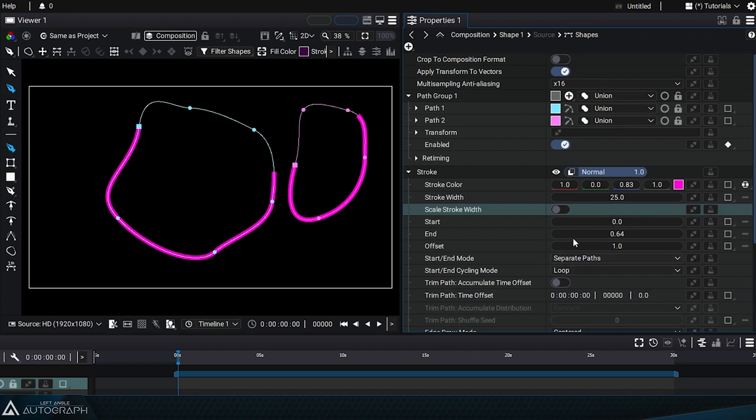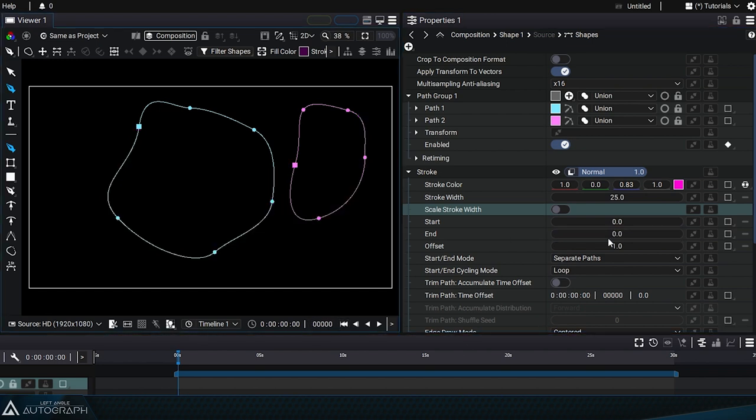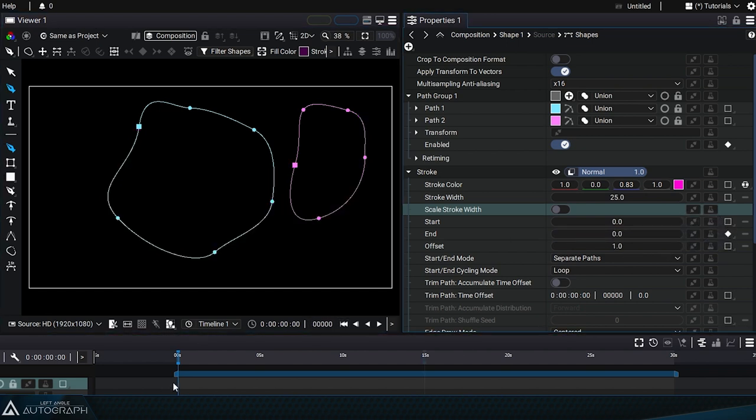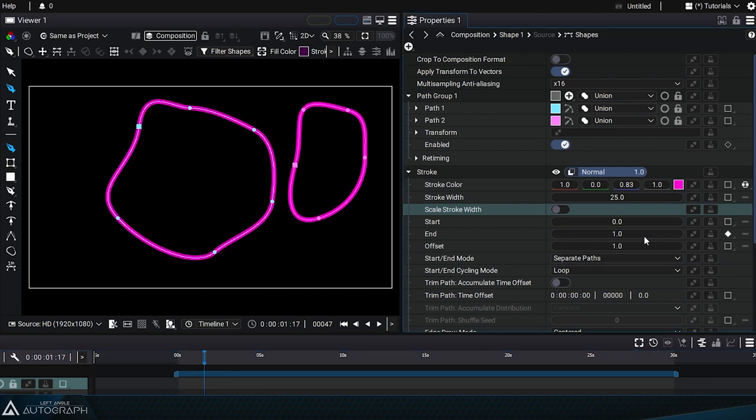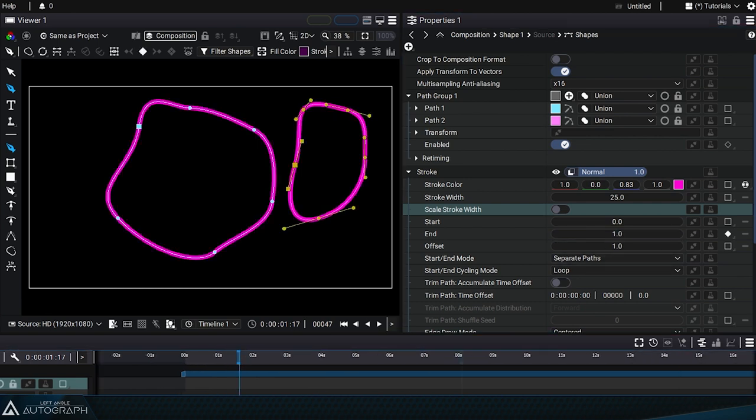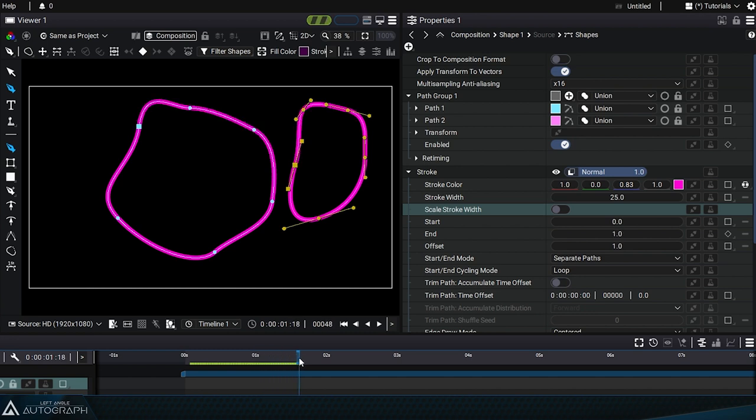Bear in mind that this parameter will have an effect if the start, end, or offset are animated. So let's start by going to the beginning of the animation and animating the end parameter with two keyframes that go from 0 to 1. As we move through the timeline, the shapes will be synchronized and drawn progressively.